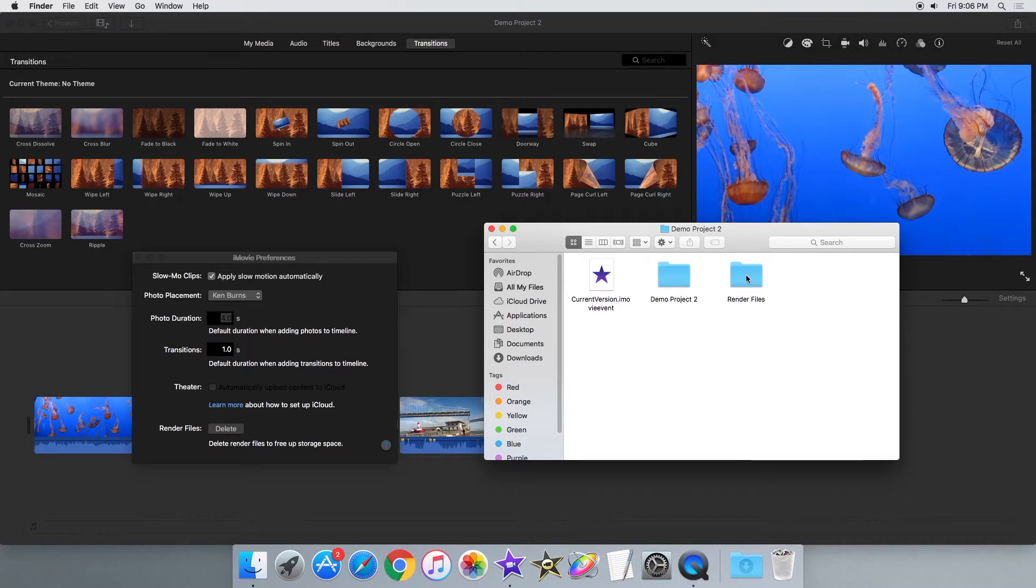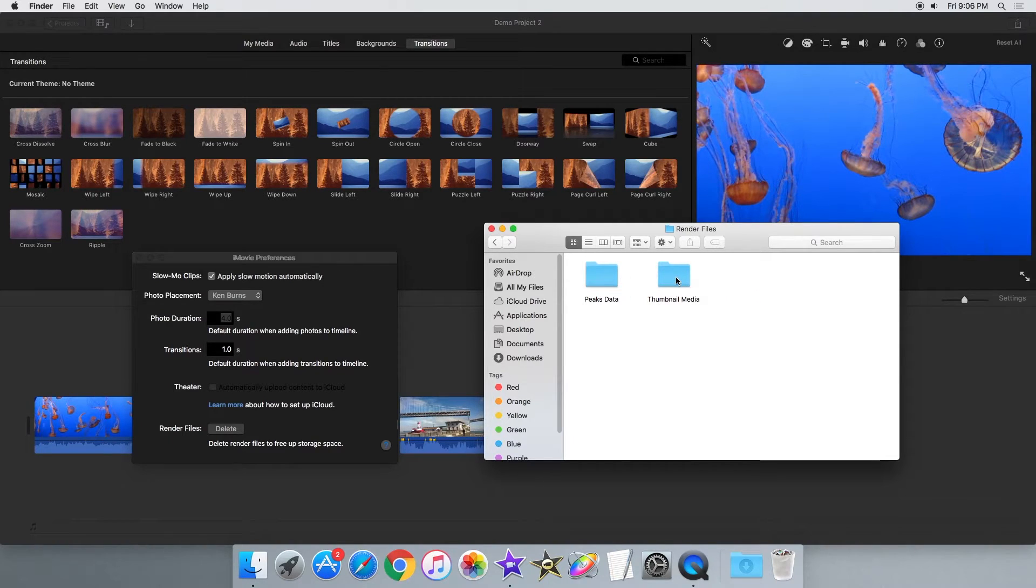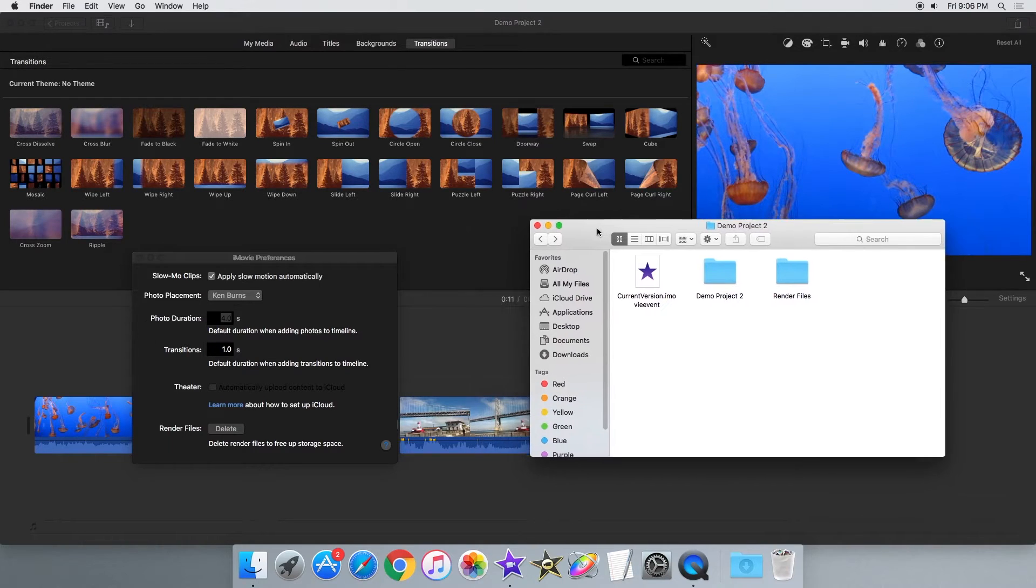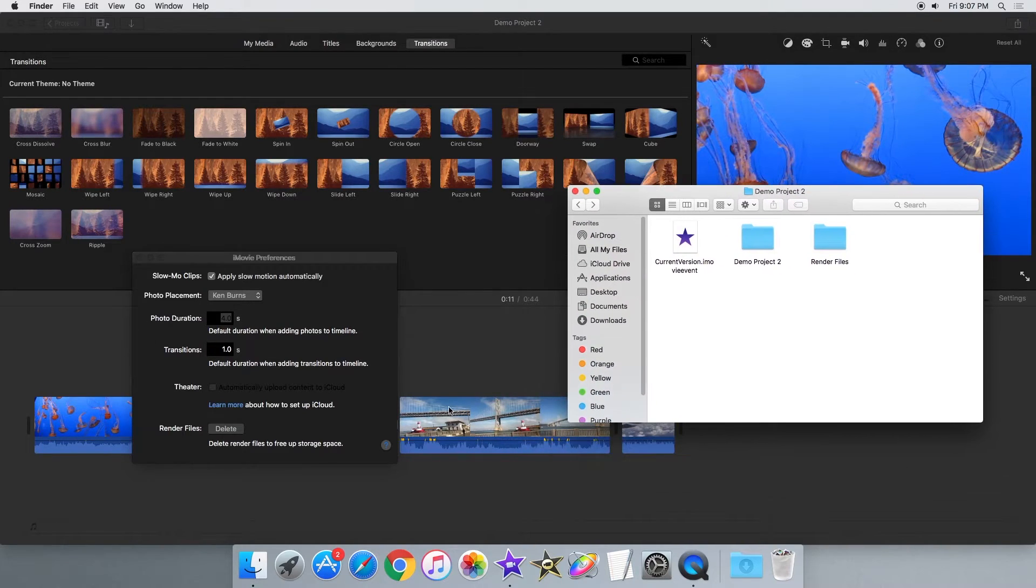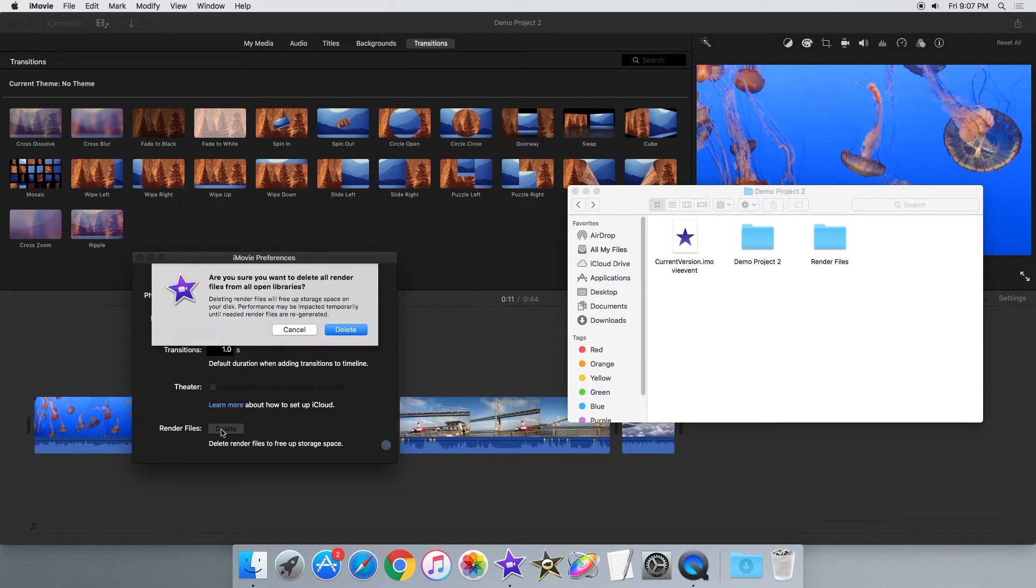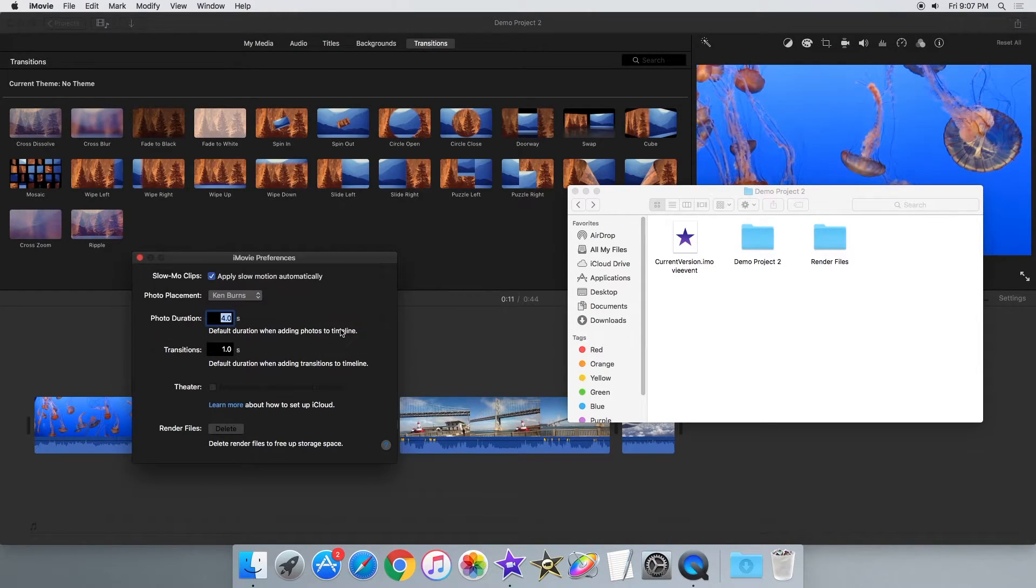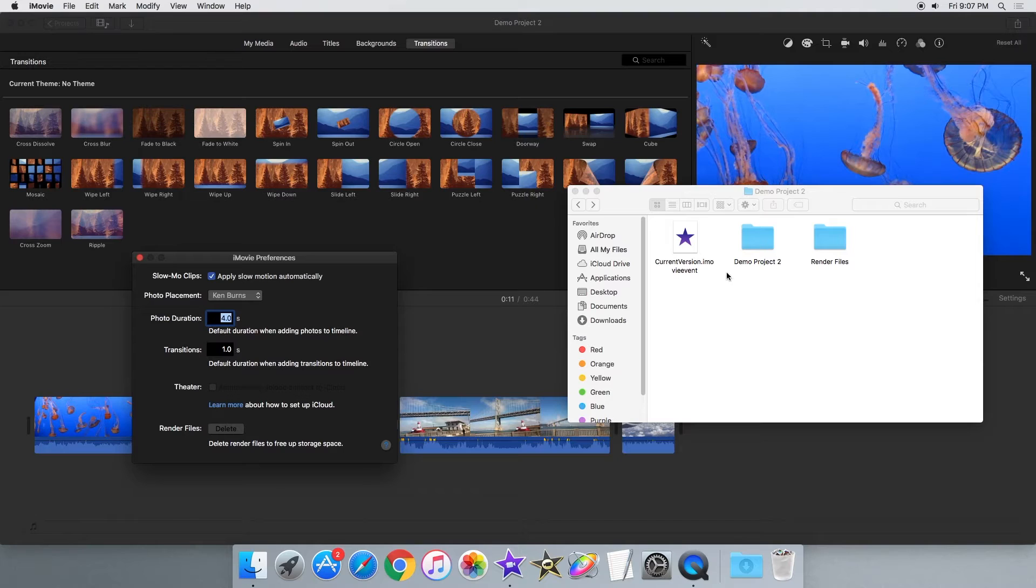These files can make your project timeline run more smoothly and reduce overall lag in the app. If you delete the render files with the new option inside the iMovie preferences window, the files in these folders will disappear.